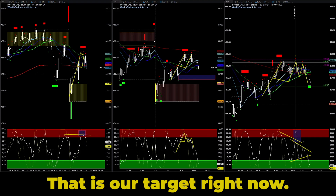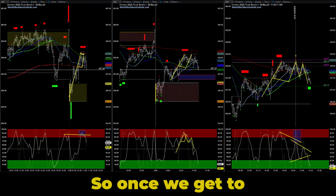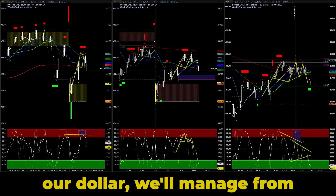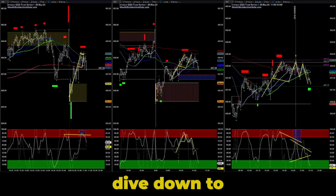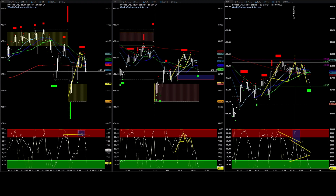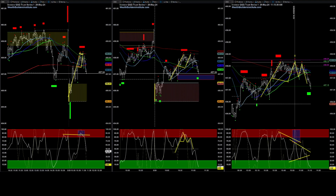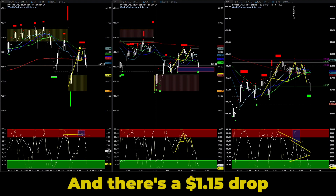I expect the price to drop down to this area after it moves past our dollar target. That's where I believe the price is going to react. Once we get to our dollar target we'll manage from there, but I think the price will make a quick dive down to that targeted area — and there's a one dollar and fifteen cent drop, ladies and gentlemen.